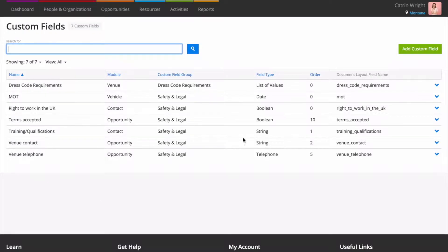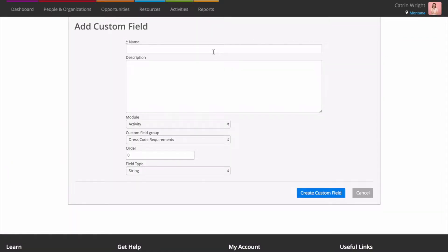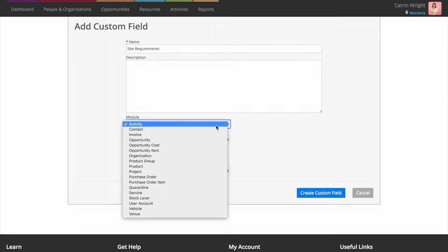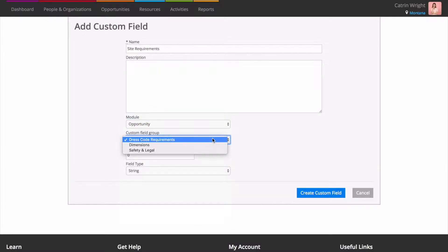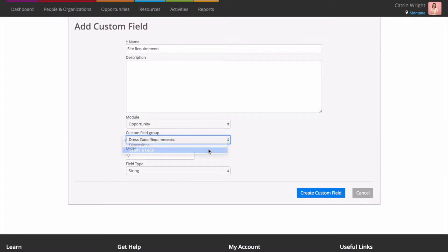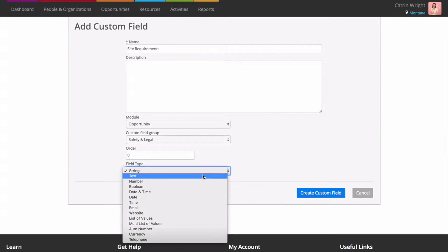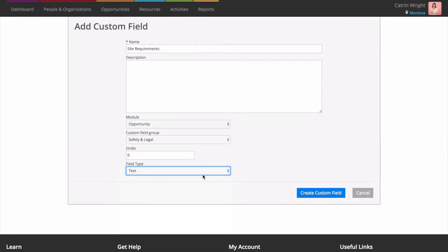Pop in a name and an optional description and choose the module where you'd like the field to be available. We'll choose Opportunity. Once you've done this, set the field type. There's lots of different types here. We'll choose Text. Click Create and you're done.